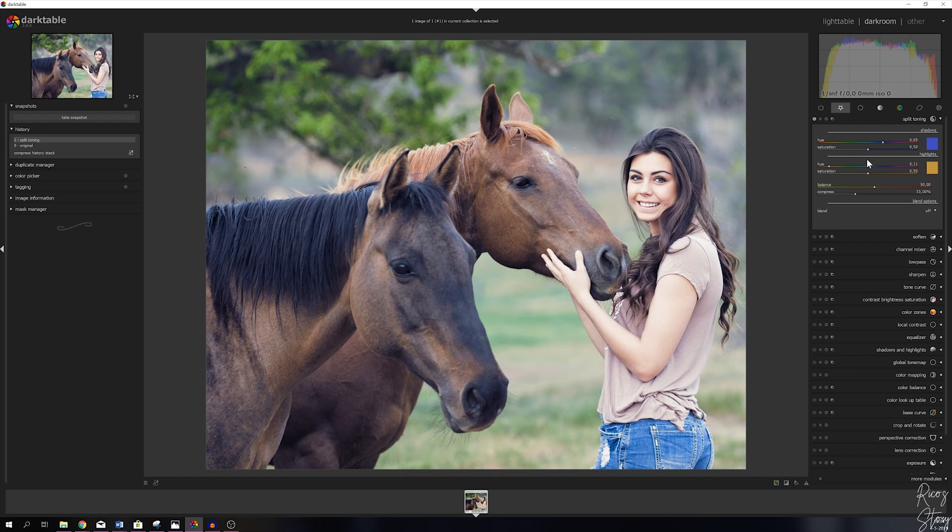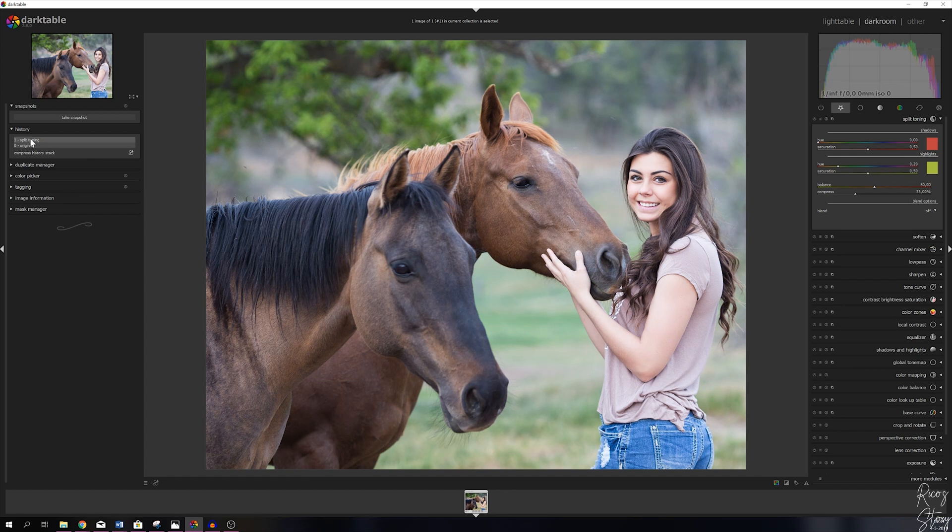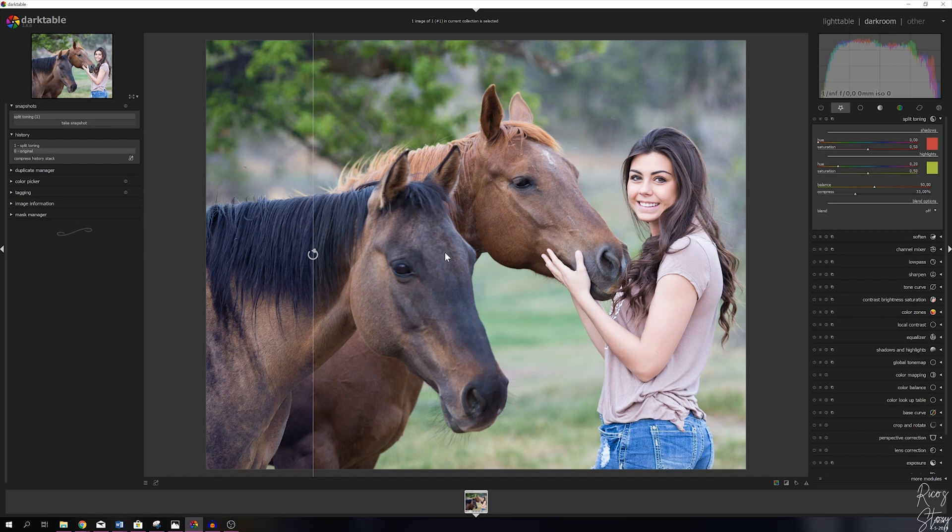This is the image with the changes applied. Let me show you guys the original. This is the original image. Now let me show you the split toning again. This is the image with the split tone module being applied. Let me take a snapshot so I can show you how it looks one to one.